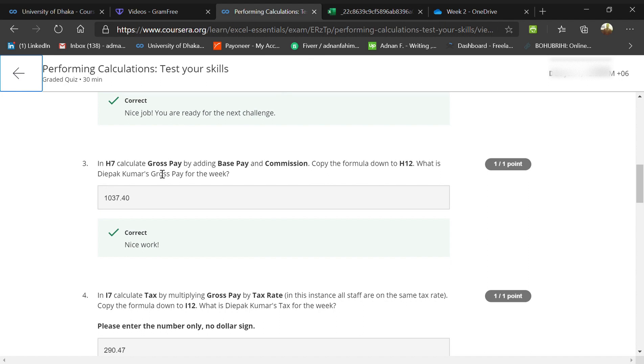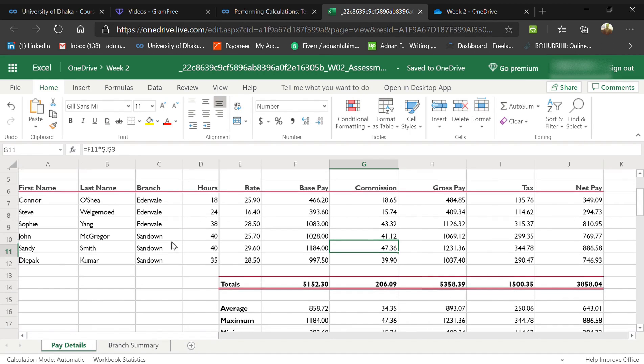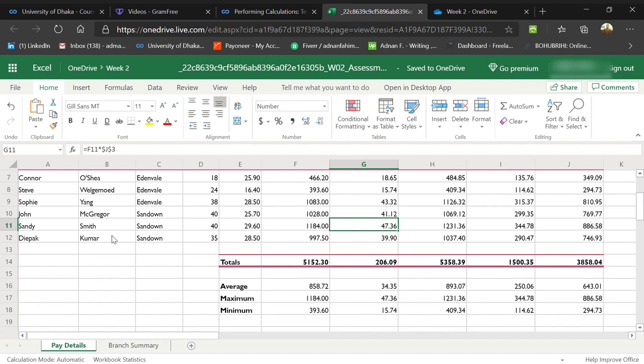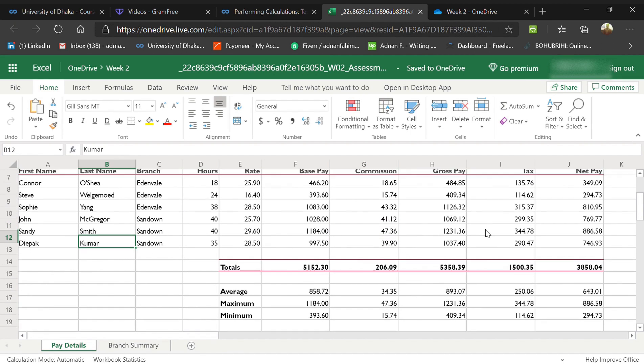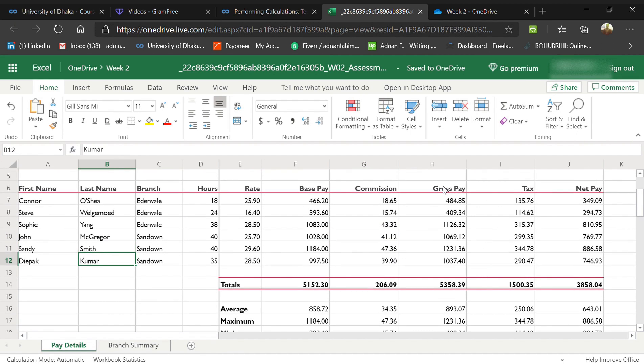Deepak Kumar's gross pay is $1037.40. So here the tax rate—I want to show you how to calculate the tax rate, that's a little bit harder.